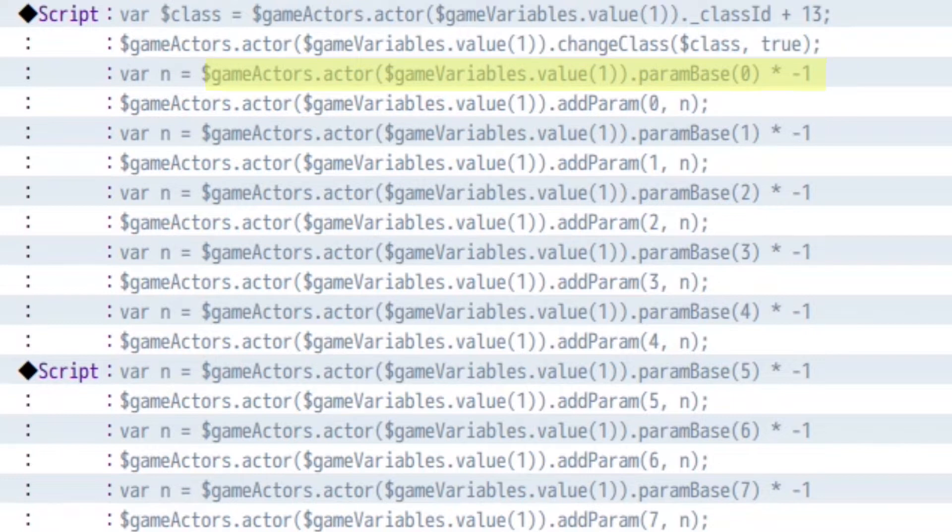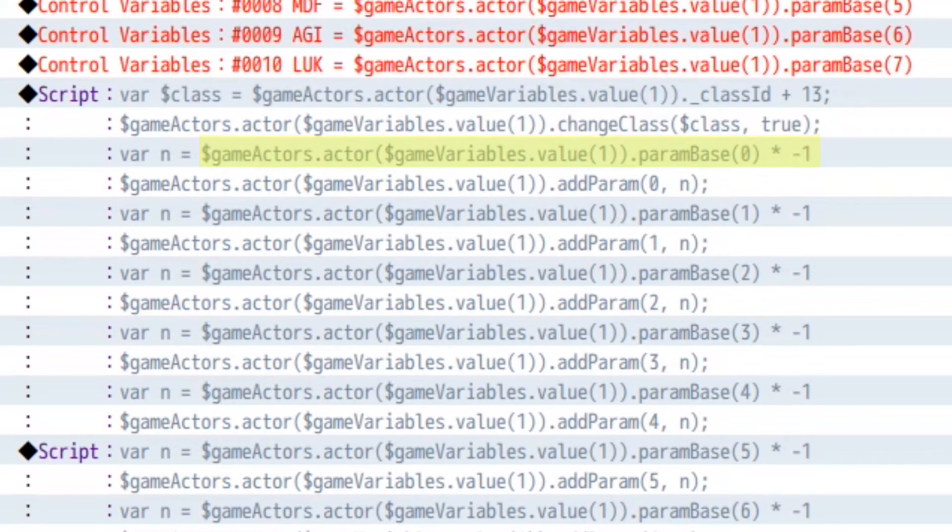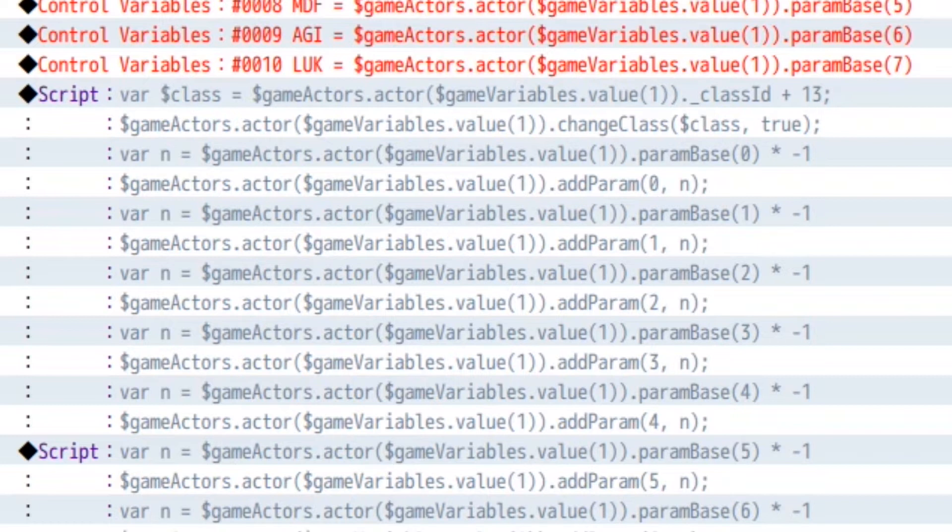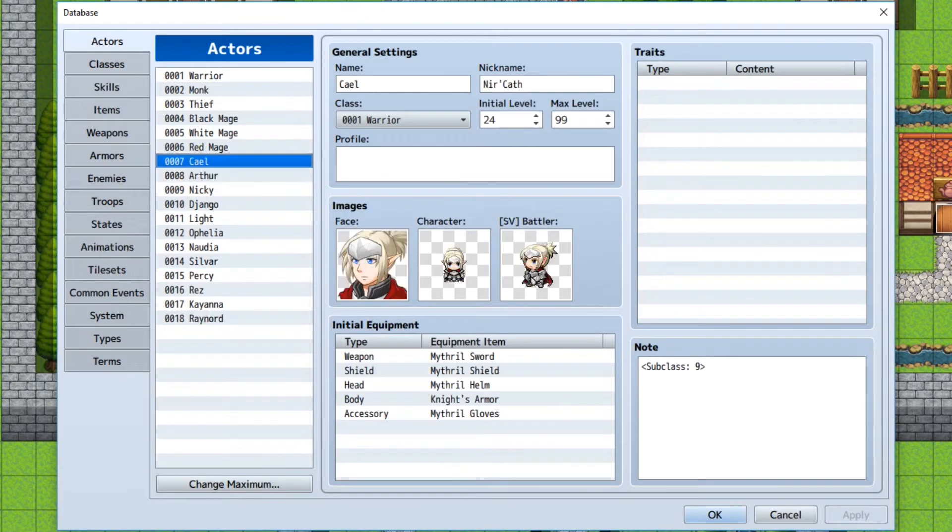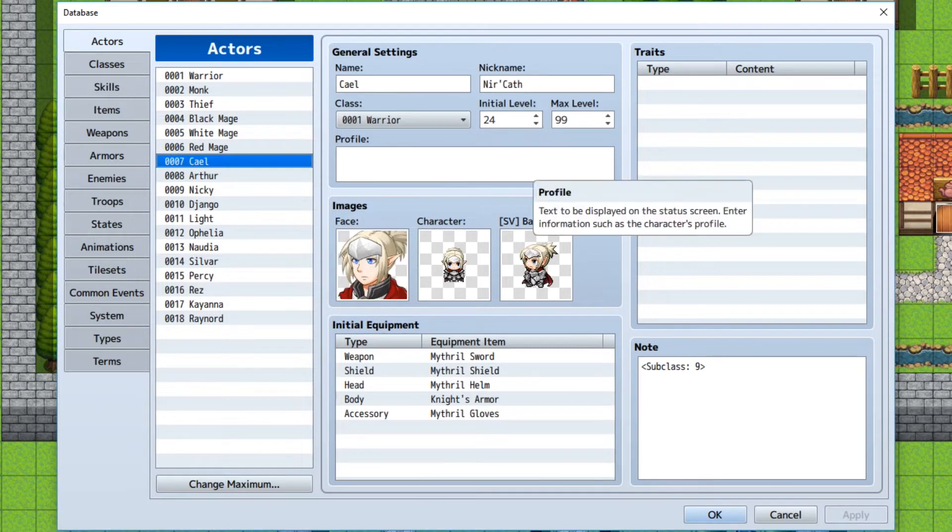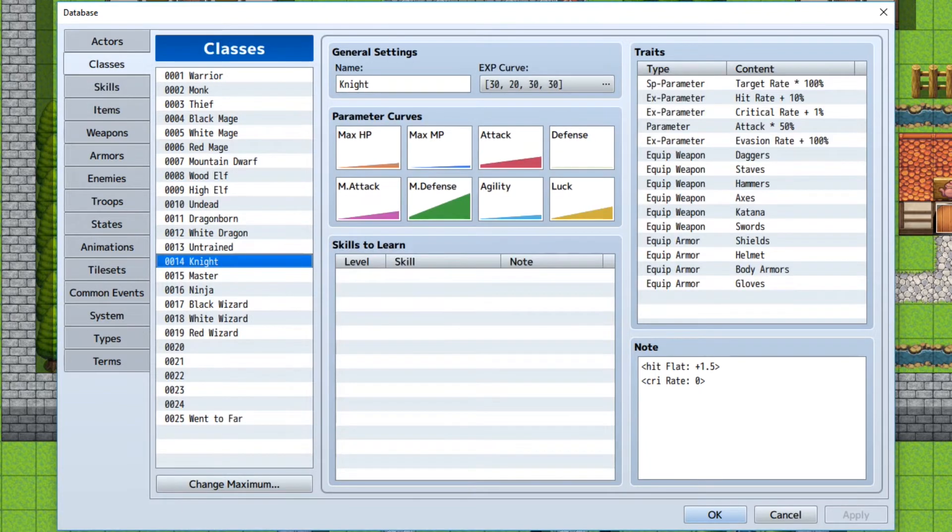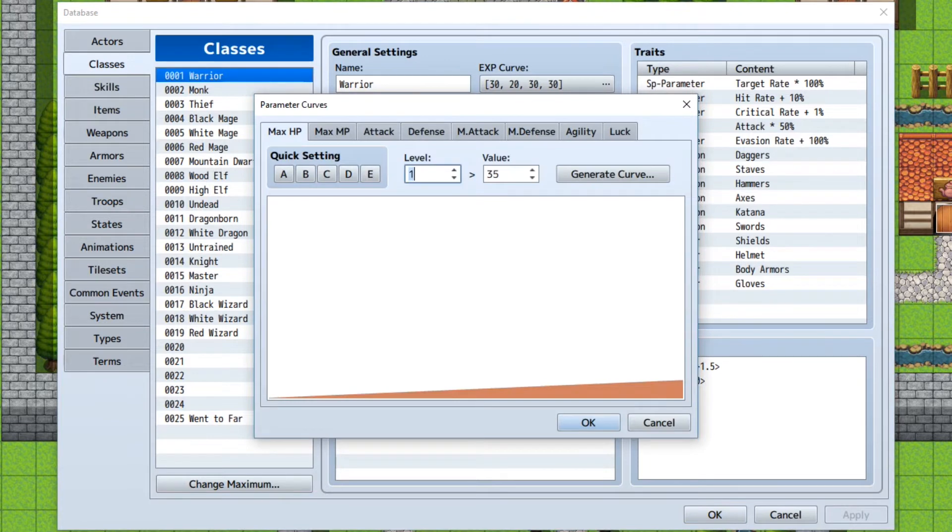Remember, it's actually plural. So gamevariables dot value one base parameter of zero, which is HP. So param base zero times negative one, because what we're doing is we're actually taking away the initial parameter value at the certain class, whatever that is. So if we go take a look at classes, let's take a look at an actor. What do I have? Kale, he is initial level 24, and he's a warrior.